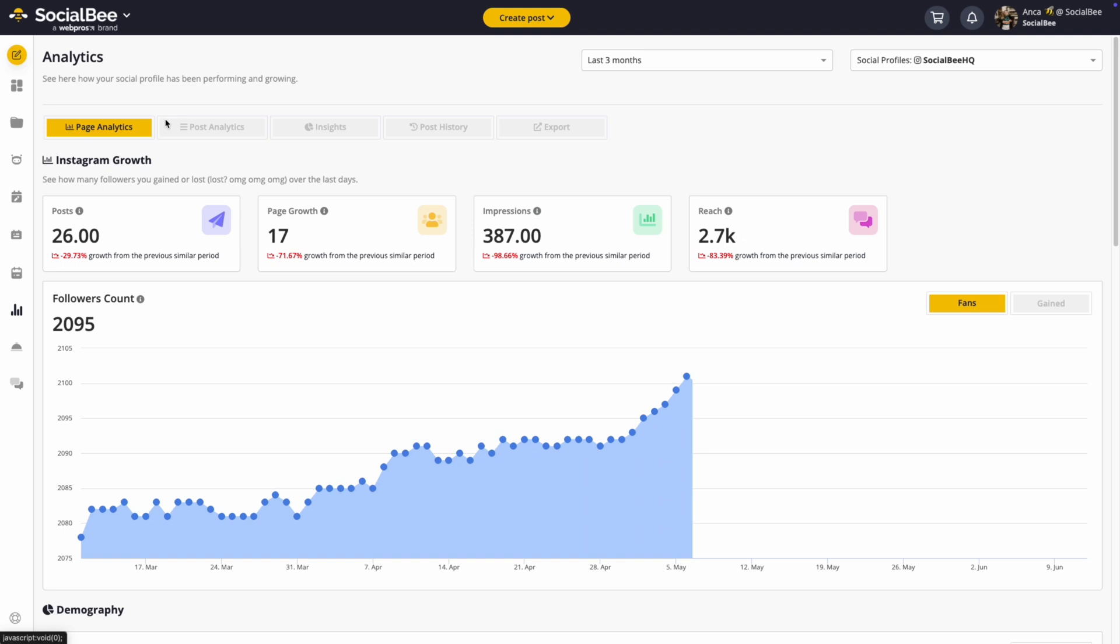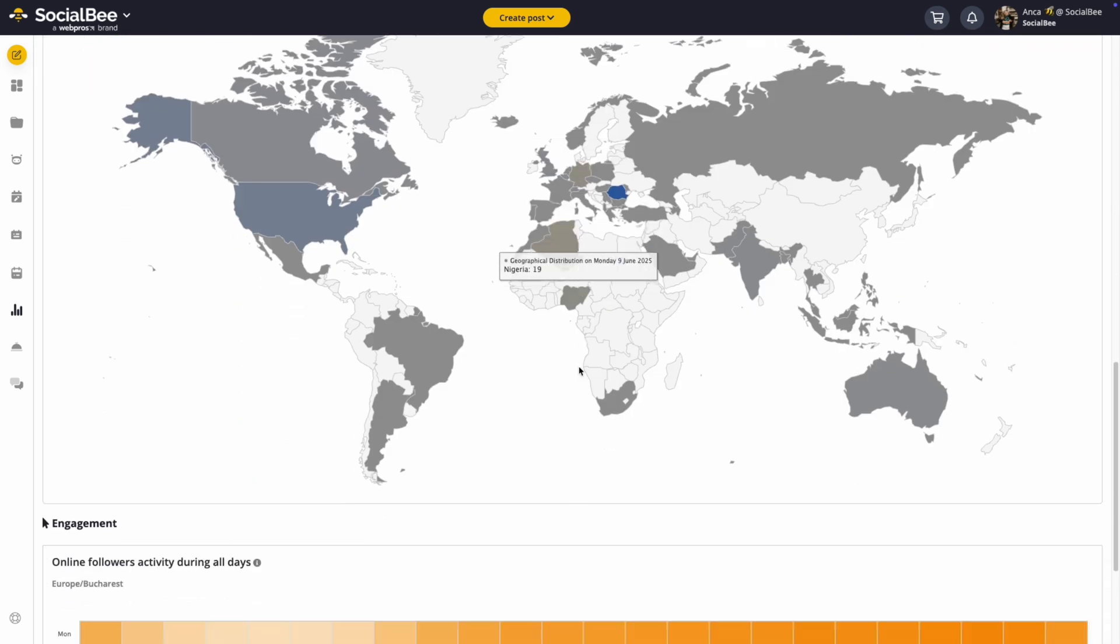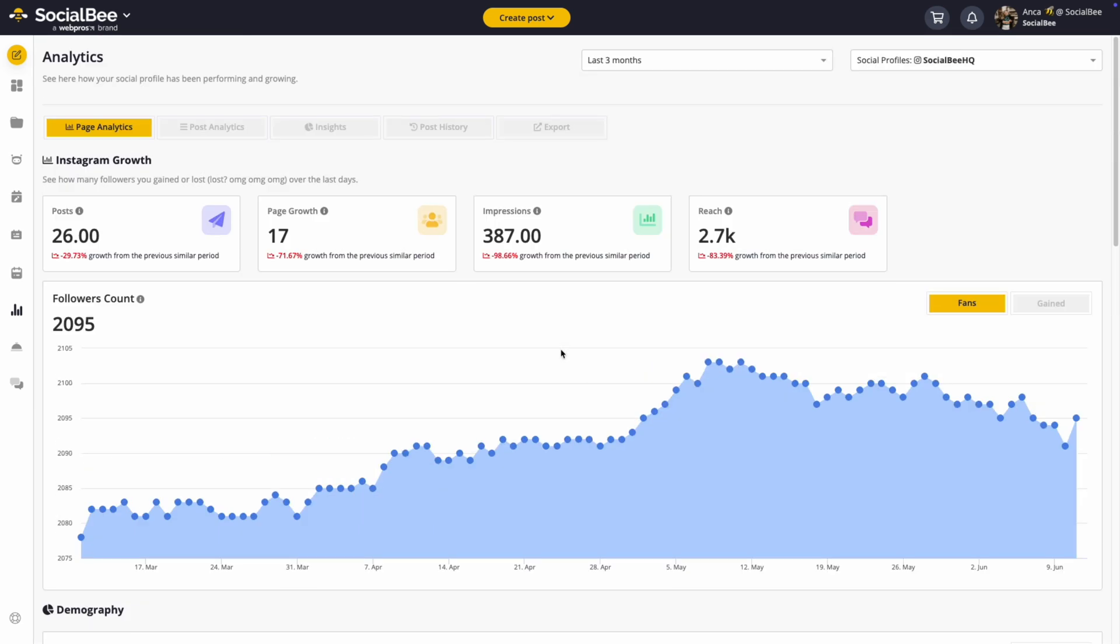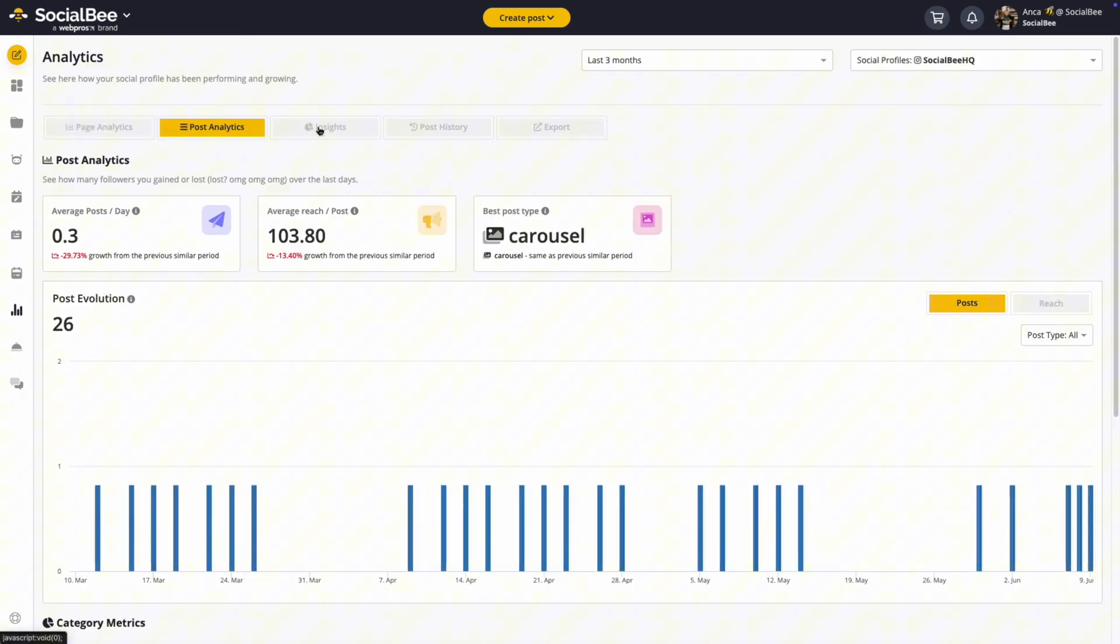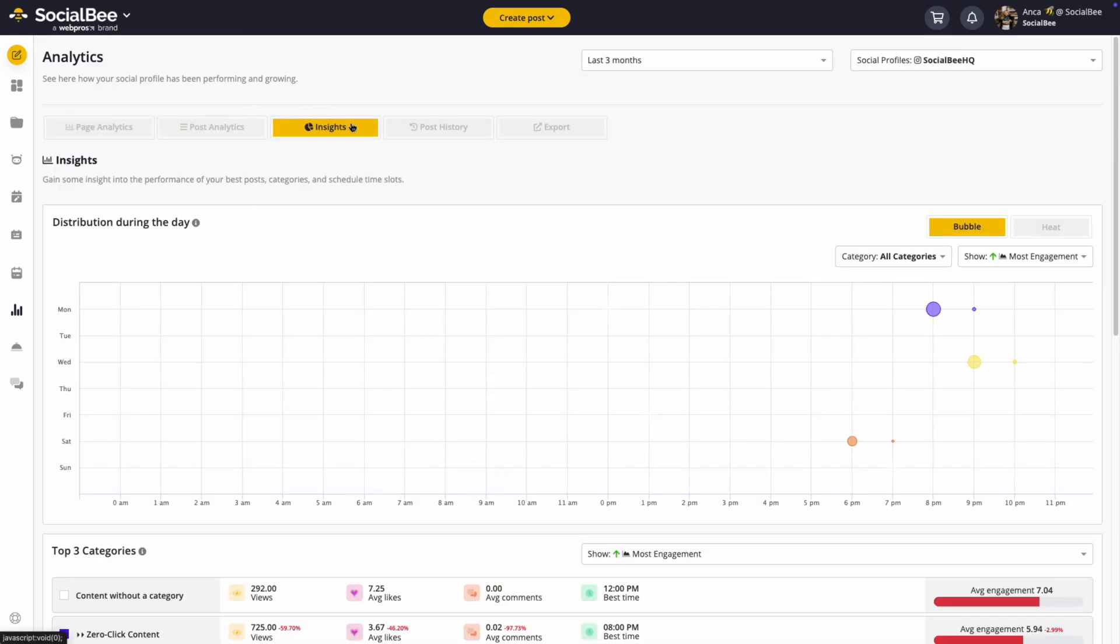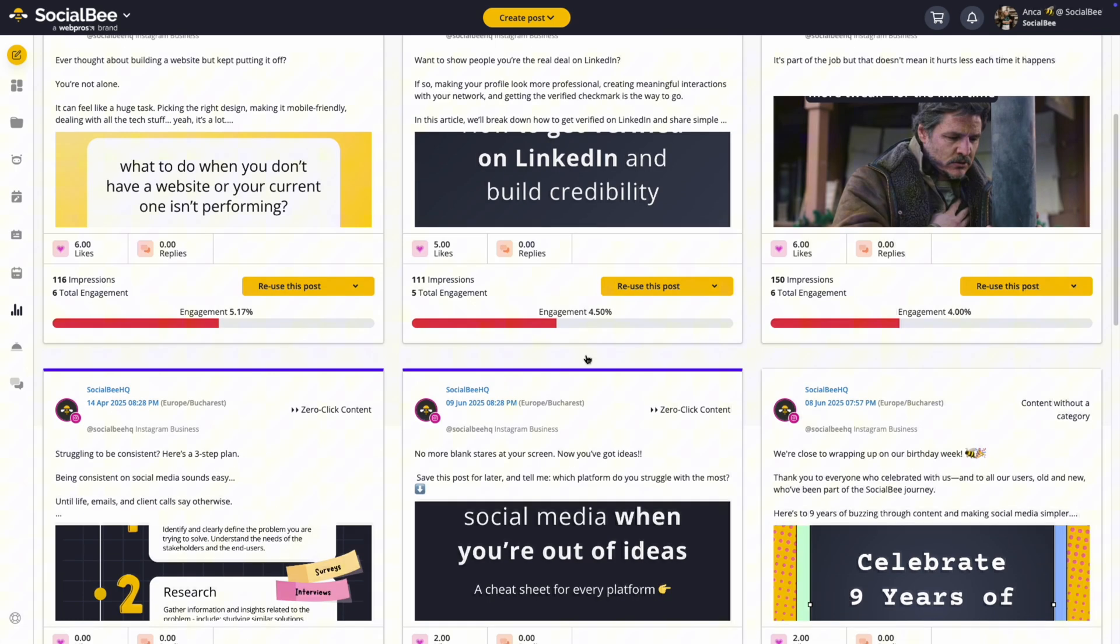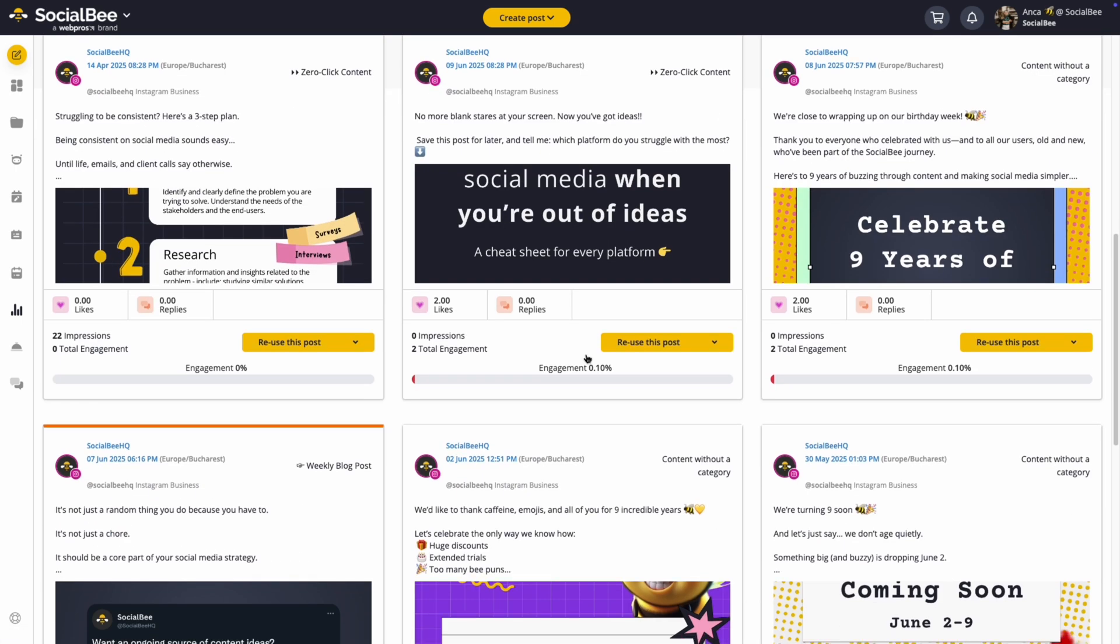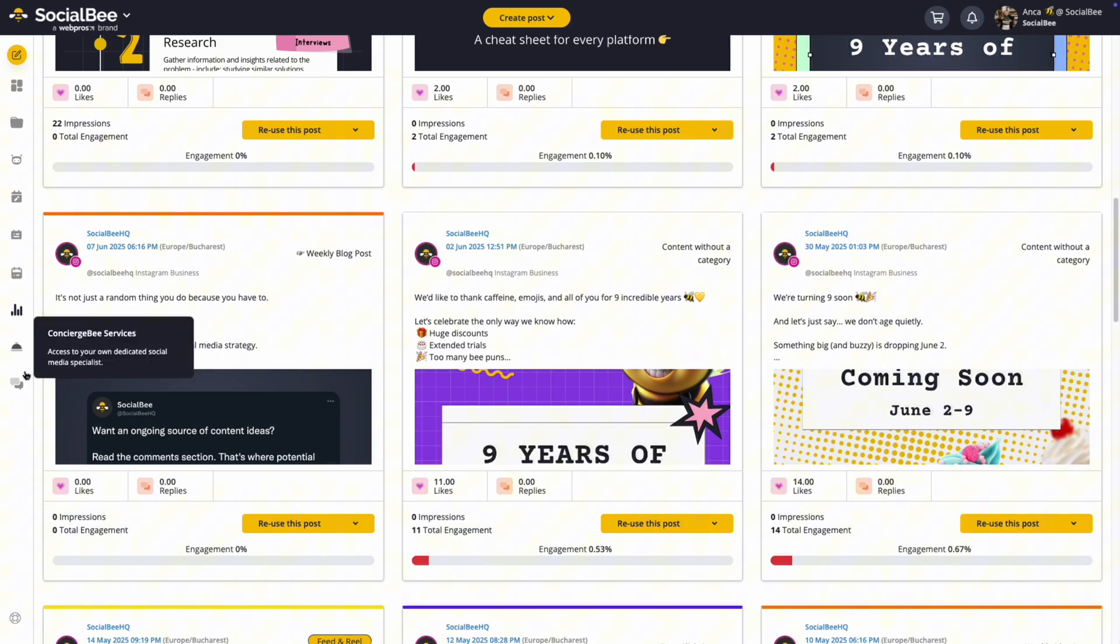But social media strategy doesn't stop at posting. So don't forget to look over your analytics from time to time where you can get insights into post engagement, follower growth, or content performance, among other things. These insights will help you refine your strategy and double down on what's working.